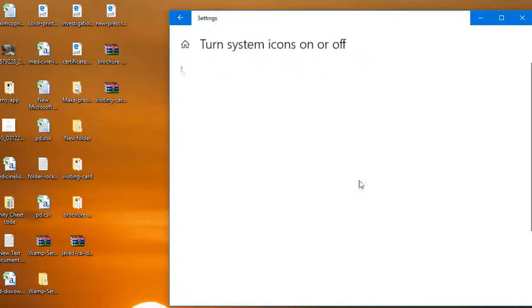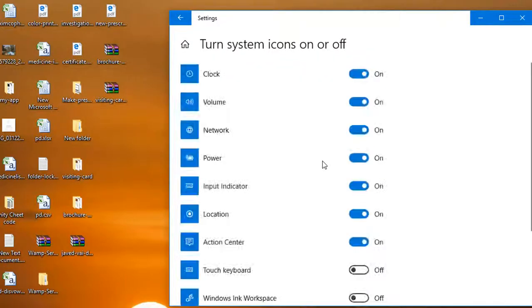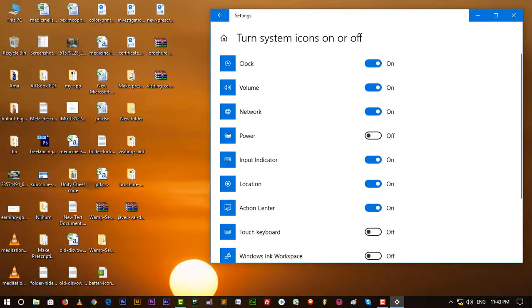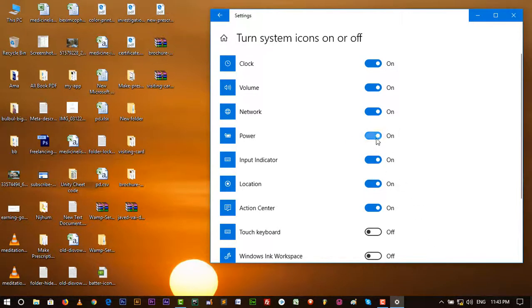And look here, power. If you want there is no icon, if you want icon will be here, you can just turn it on or off.